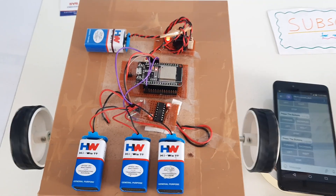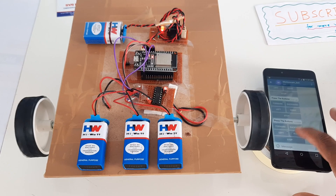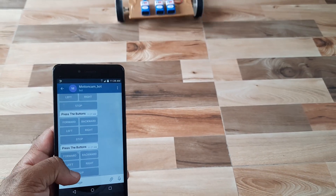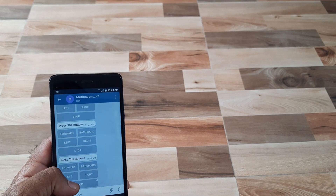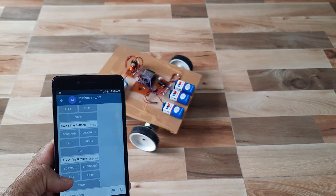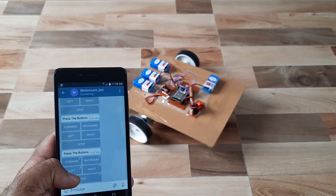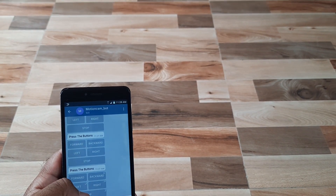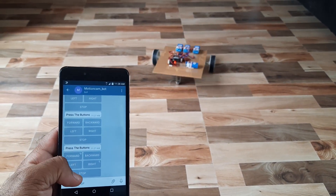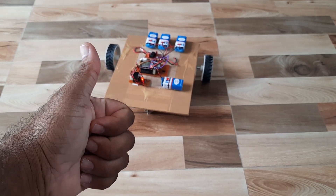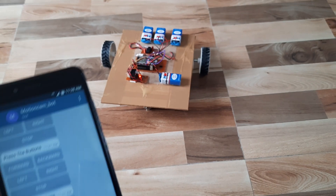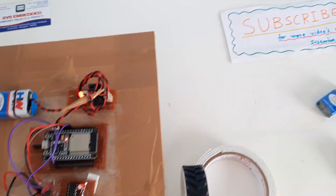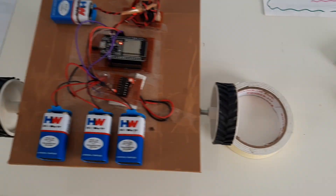Final live demonstration: backward, left, right, stop — then forward, stop, backward, stop, left, right. If you have any doubts, let us know. This is from the SVS Embedded Teams.